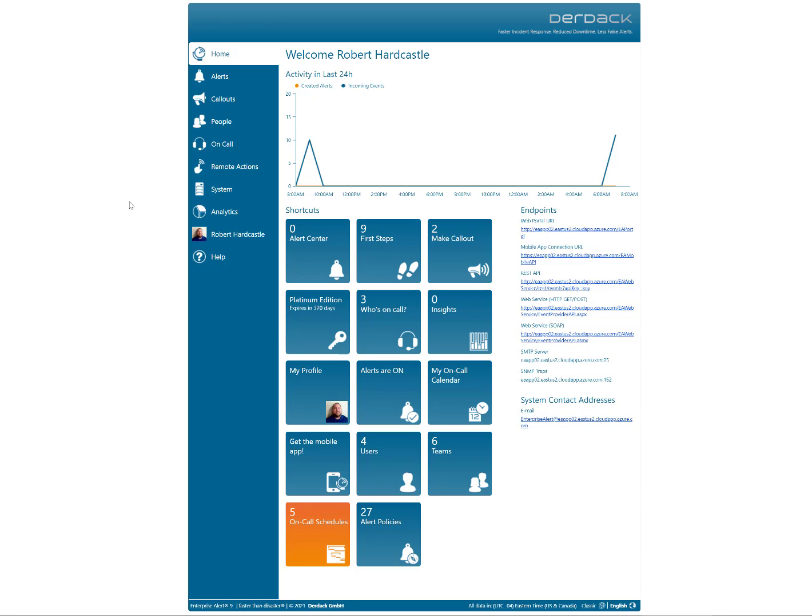With the install of Enterprise Alert 9, we have added the ability to go into dark mode for the Enterprise Alert web portal.